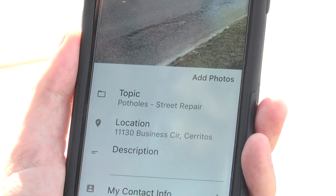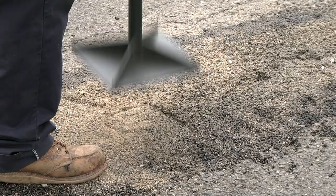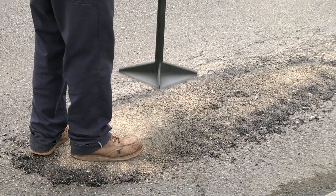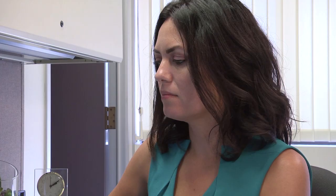The app sends this information to the appropriate city staff, who then assigns a work crew to take care of the issue. Within a few days, city staff will update you by sending a status report to your phone.